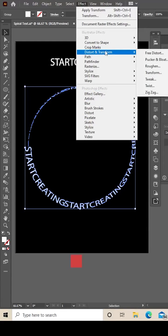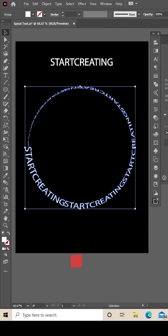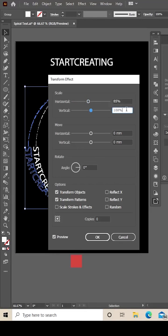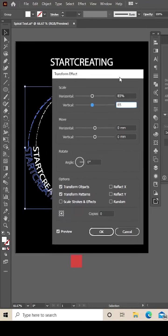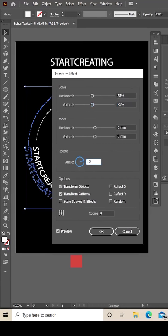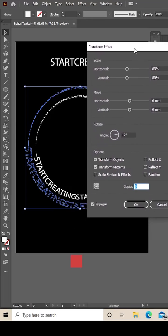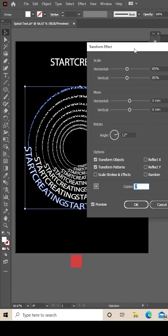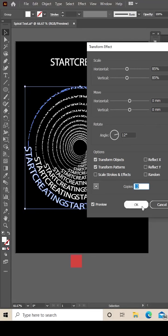Distort and Transform, and then Transform. The settings I'm using today: on horizontal and vertical I'm changing that to 85%, and then with the angle I'm going to change it to about 12. Then with your copies, just highlight the copy number and click up arrow on your keyboard until you get the effect that you want, just like that.